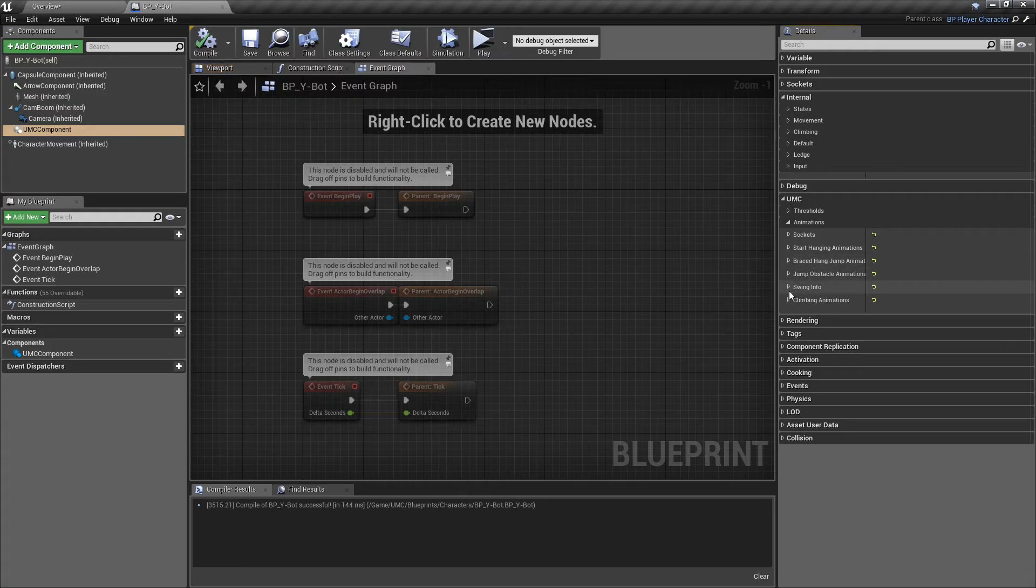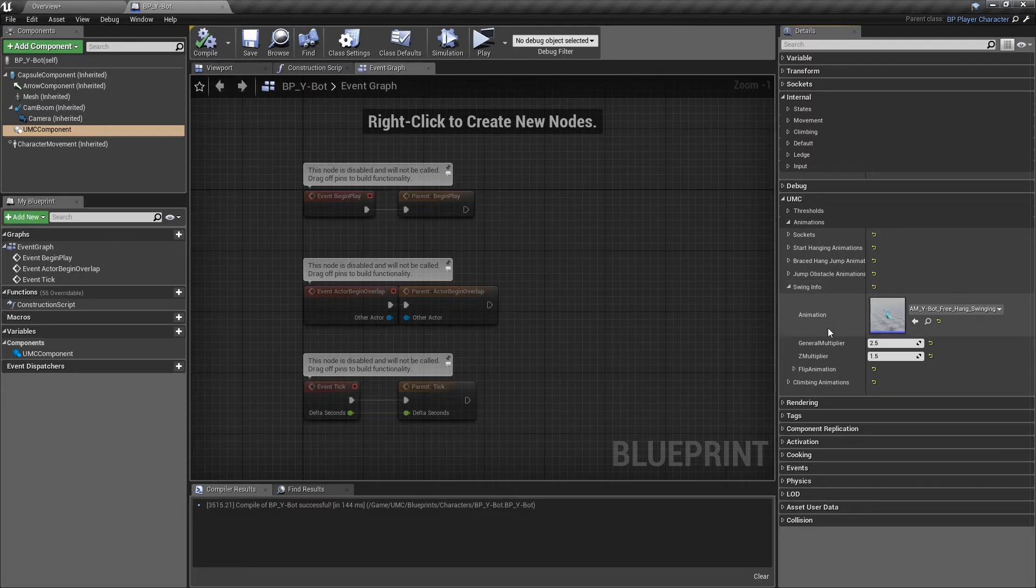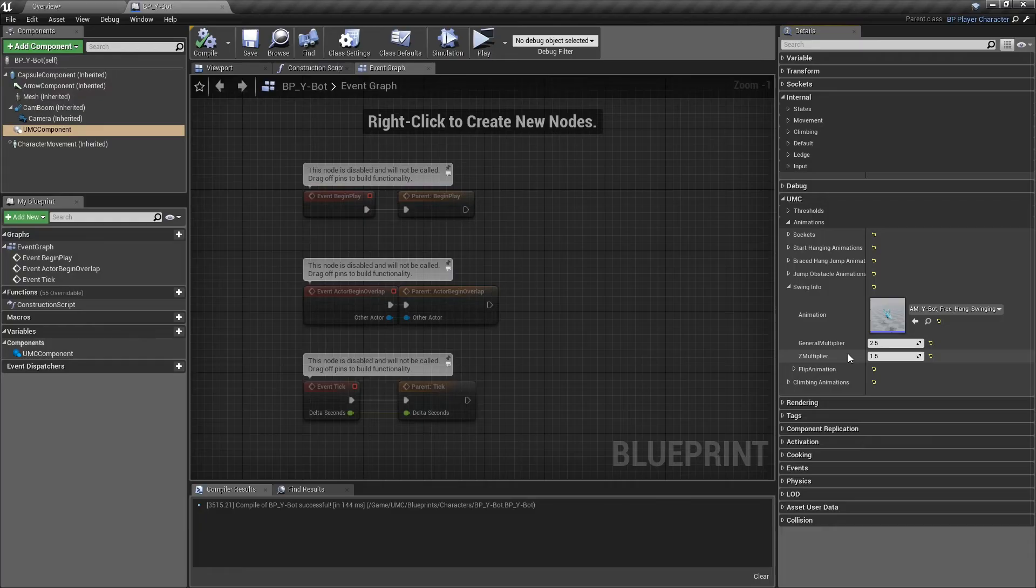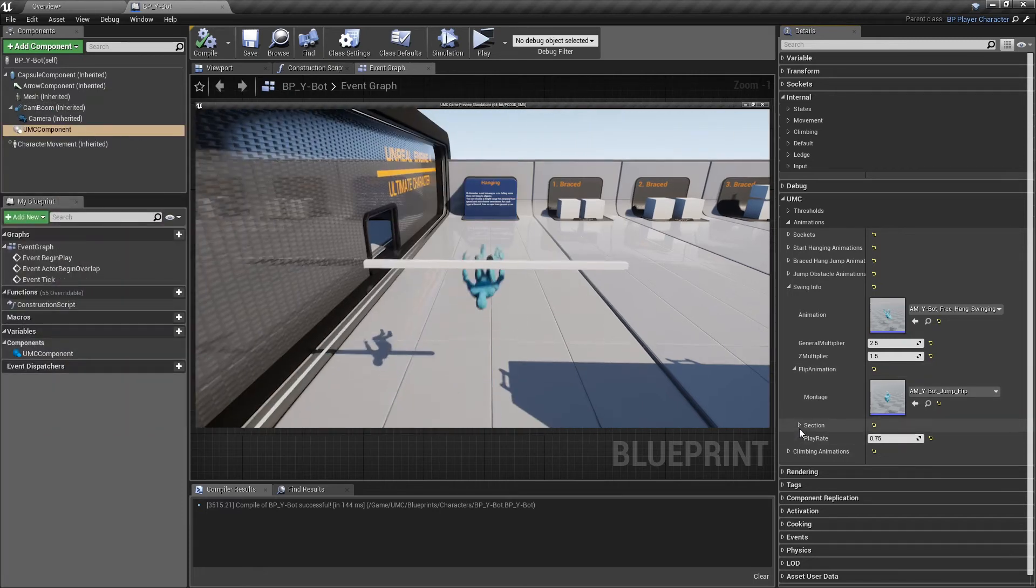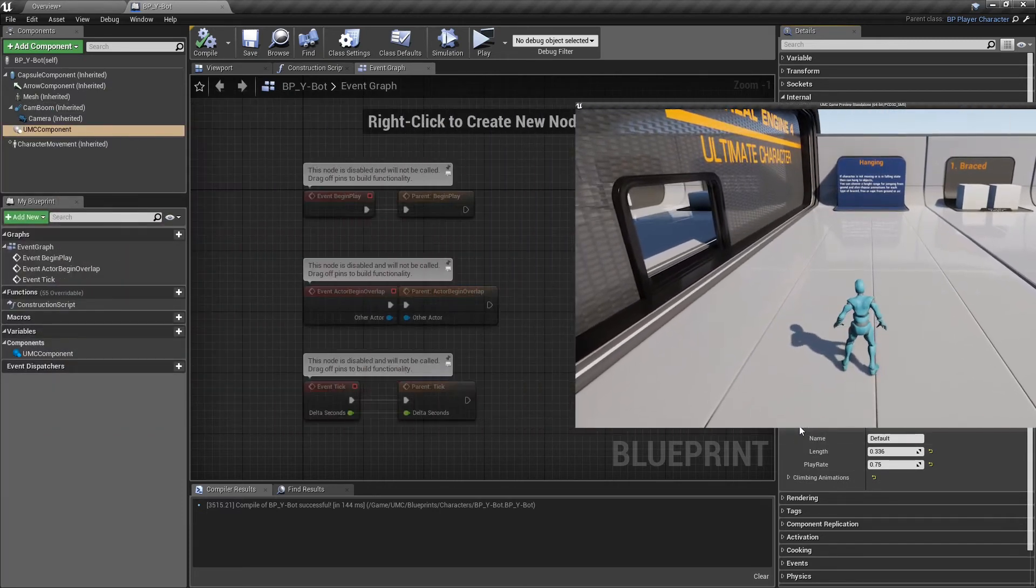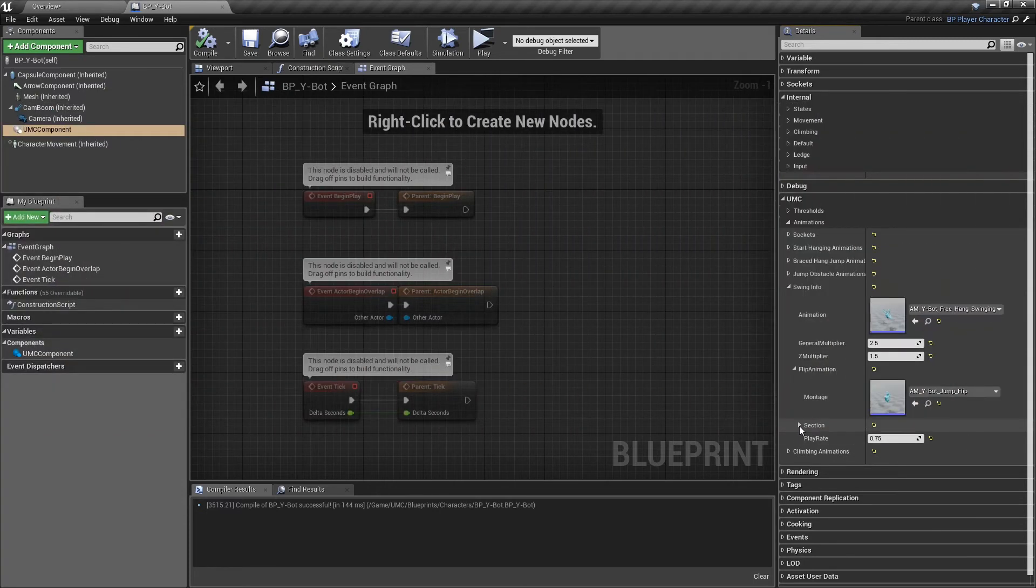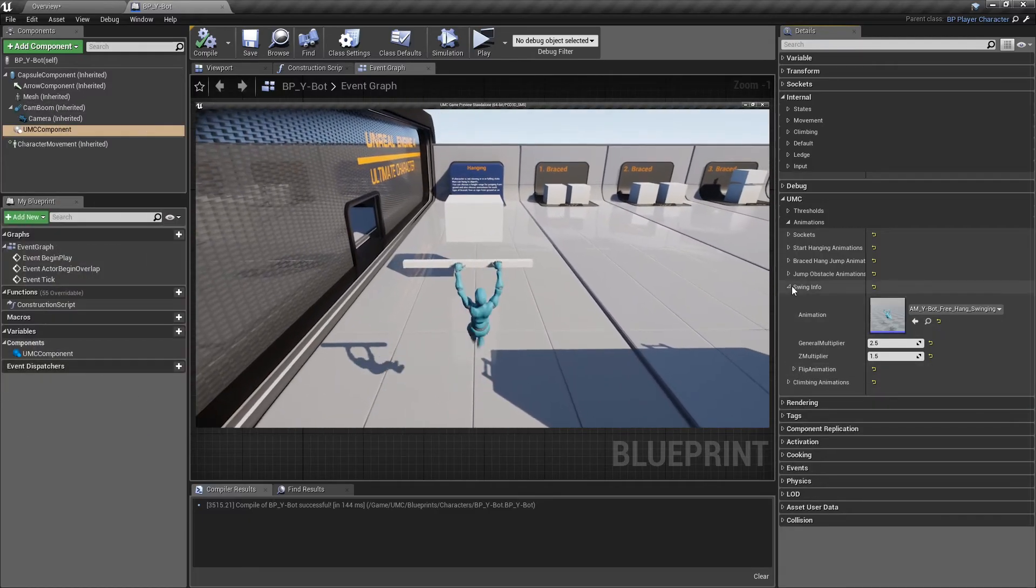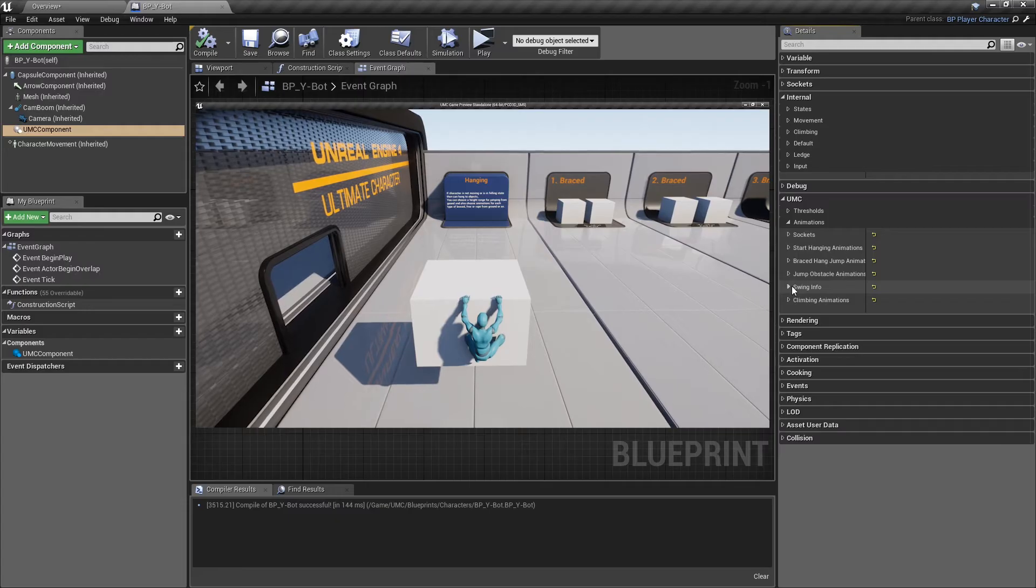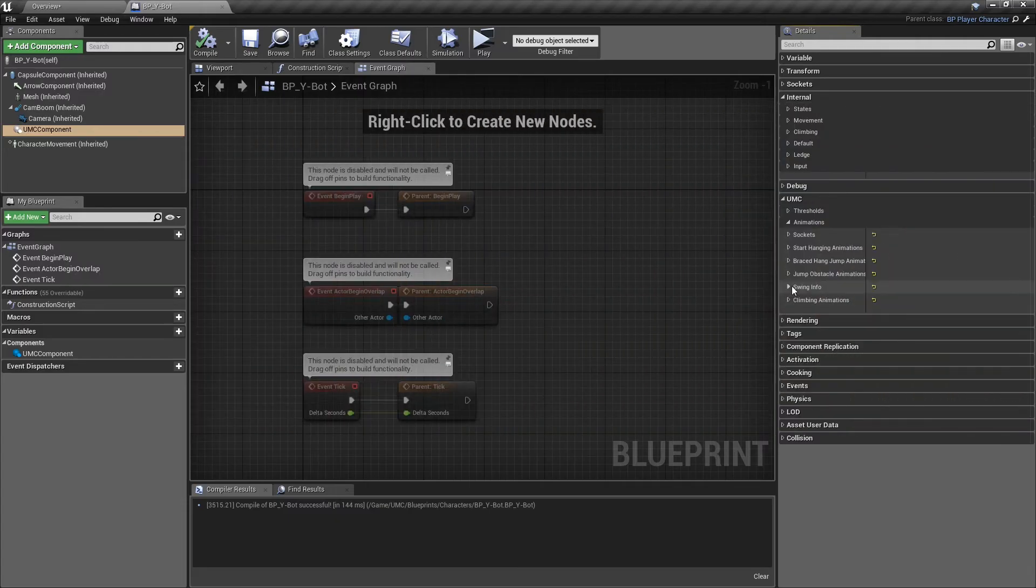Next section is swing info. The character can swing when it's in the free hang mode. Animation is the swinging animation. General multiplier is a multiplier for boosting the jump. Z multiplier is a multiplier only for the z direction, which means more power to send the character into the air. Flip animation is the flipping animation while the character is in the air after the jump. To start swinging, all you need to do is hold the forward direction on the controller or hold W on the keyboard and then press the jump button to start the jump.